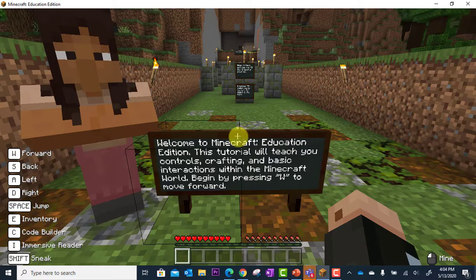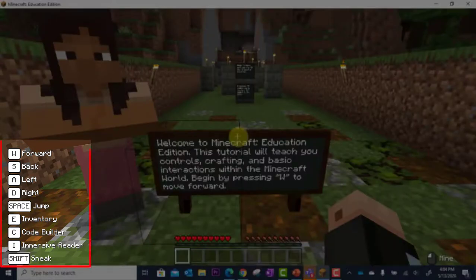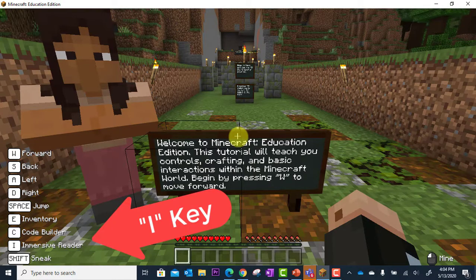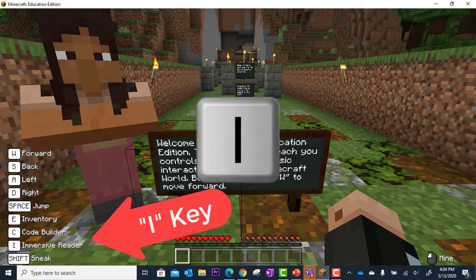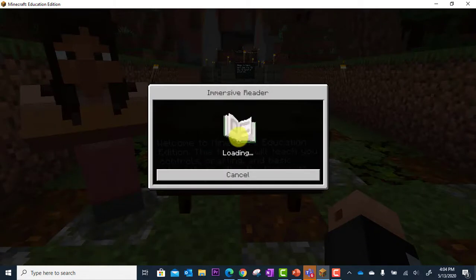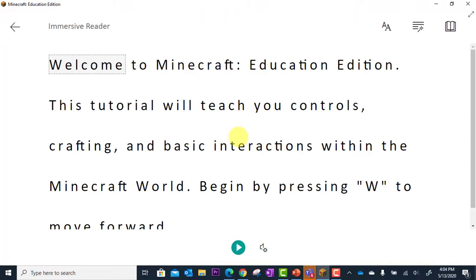You'll notice over here on the left corner that I have my control keys, and one of the keys shows me the key I, which will bring up Immersive Reader. So I'm going to press I on my keyboard, and here we go.